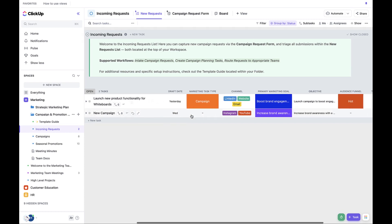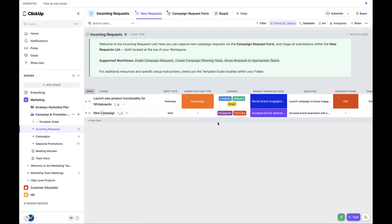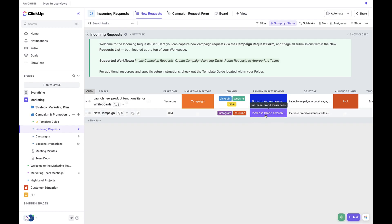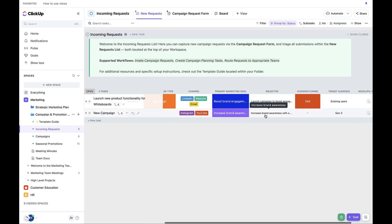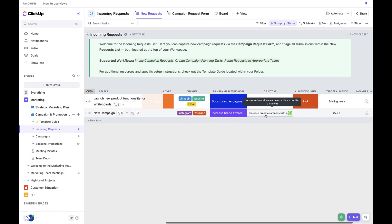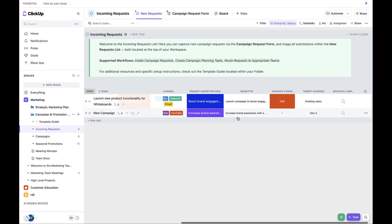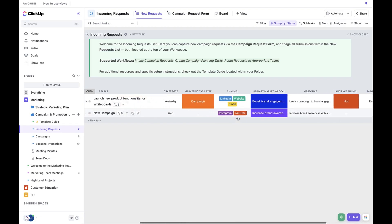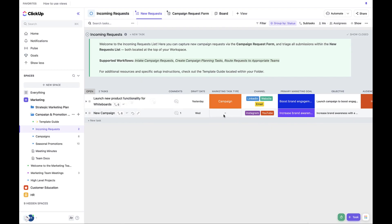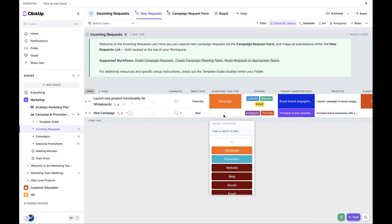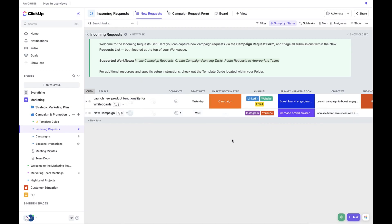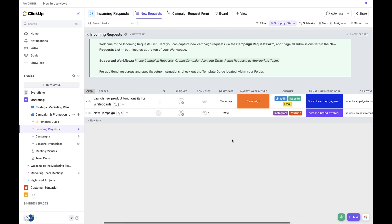So we can check channel, the primary marketing goal, the objective, the audience funnel, the target audience, and mockups. But because we have automations associated with the marketing task type, let's wait to update this field.